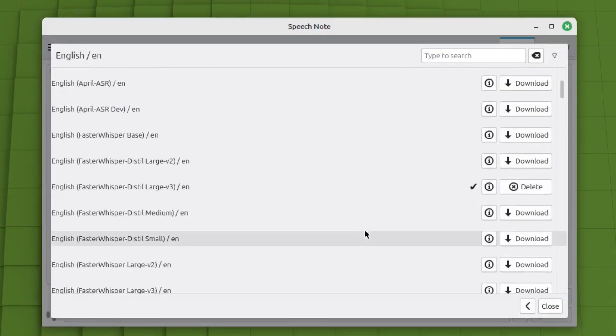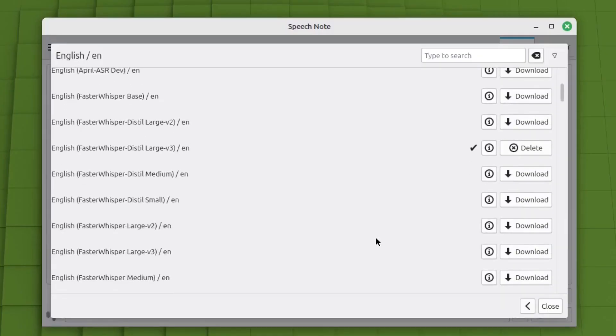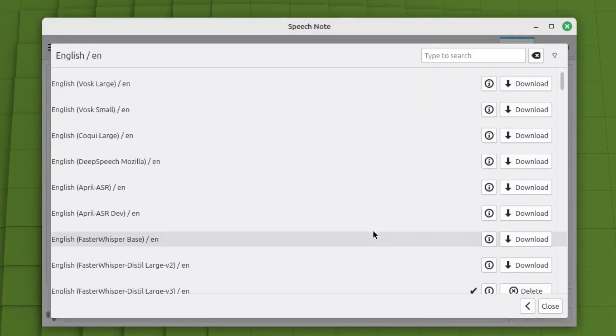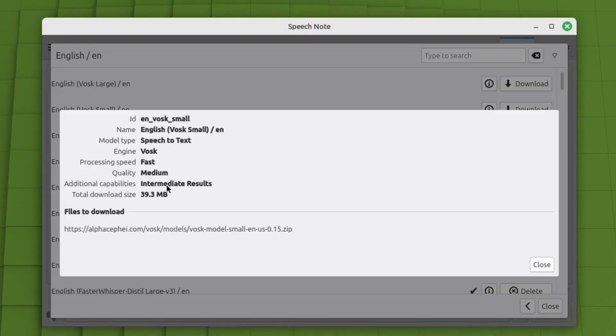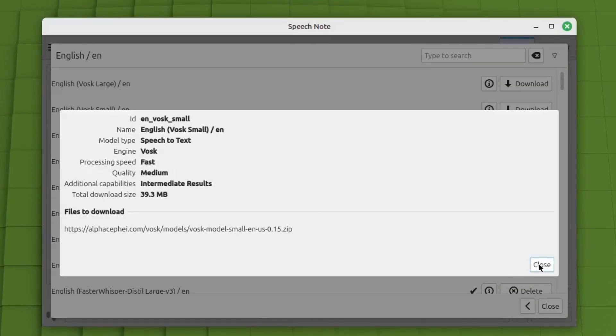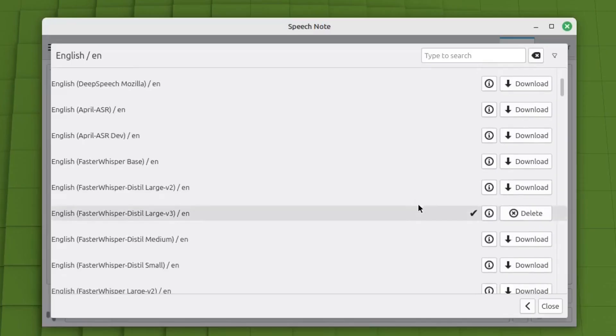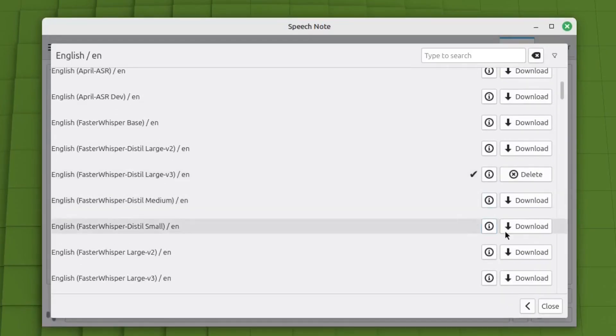There's a bunch of different ones here. I have not tried hardly any of these. I tried just a couple of them. But if you get like this one here, you click on the information here. The processing speed is fast, but the quality is medium and intermediate additional capabilities. I didn't want that. I wanted a good high quality output and I wanted punctuation.